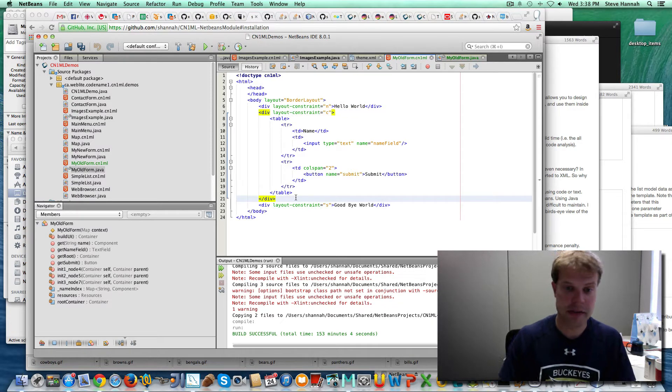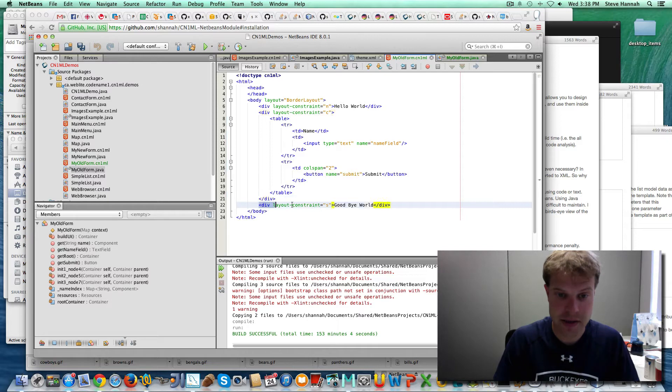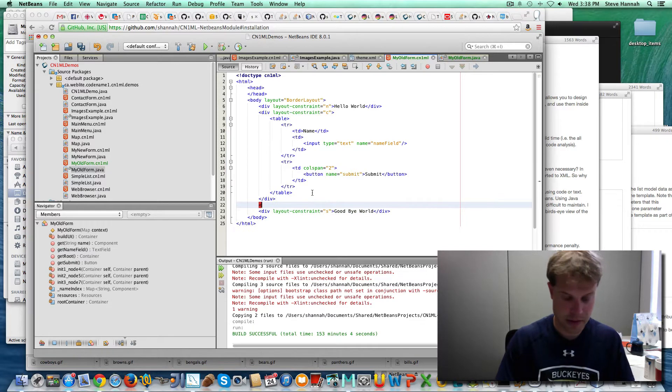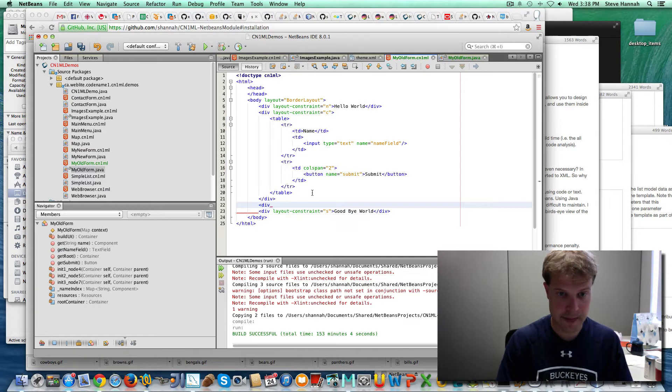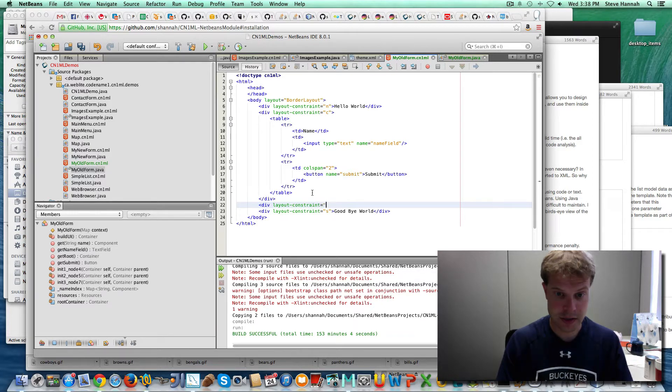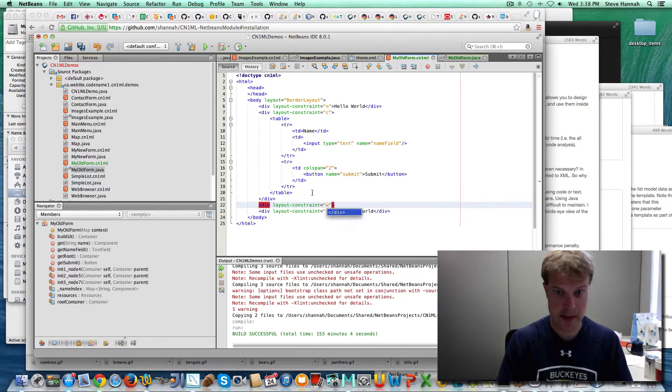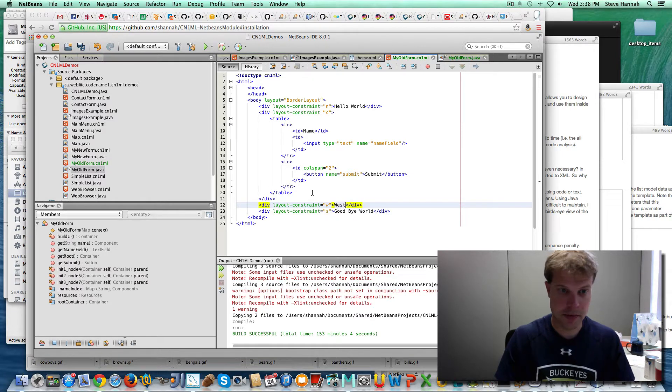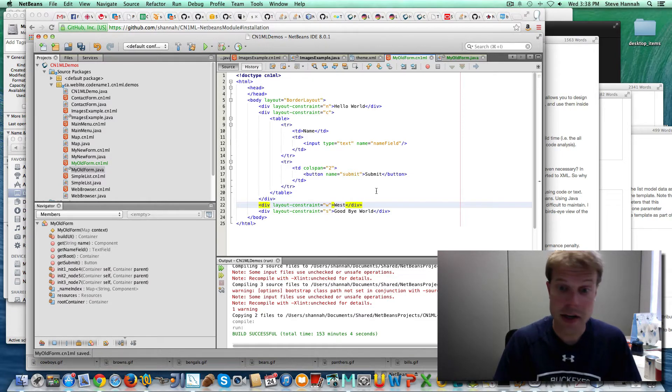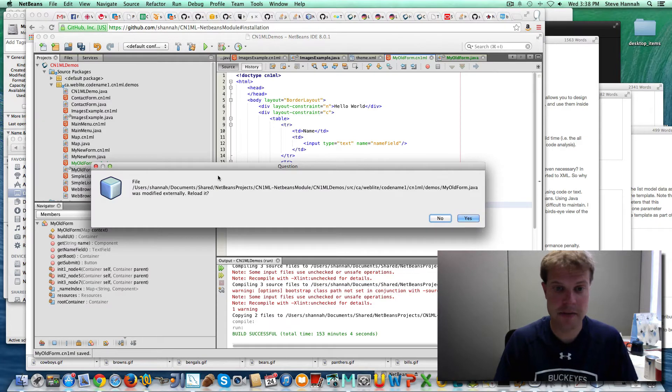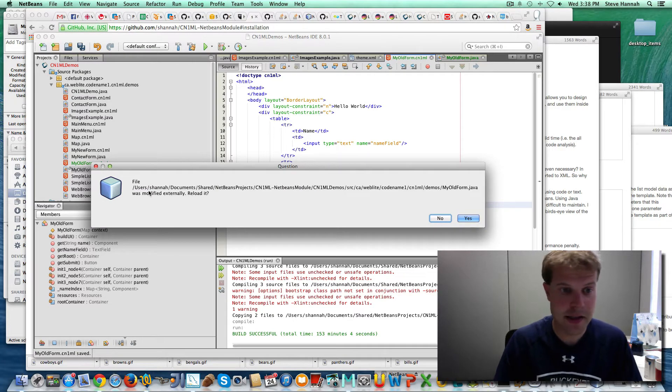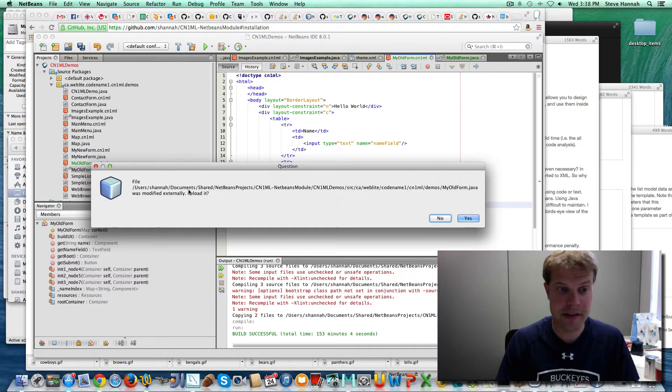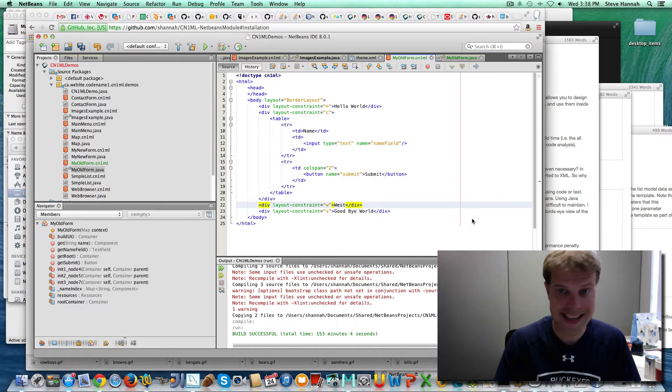And I can also create, actually here's the south panel. And I can also create a west panel. And I'll just put west there. Now if I want to use this class, and here it is because I just saved it. It pops up saying that myOldForm.java has been modified externally. I'll just say yes to reload it.